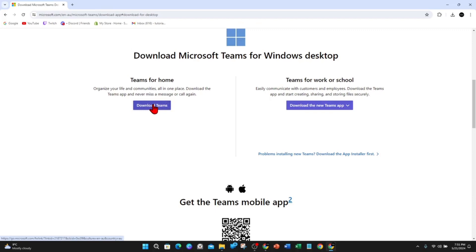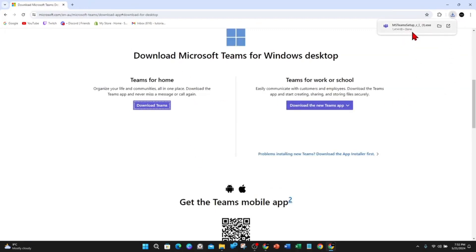If you want to download Teams, click on download Teams here. It will automatically download to your download folder on your PC.